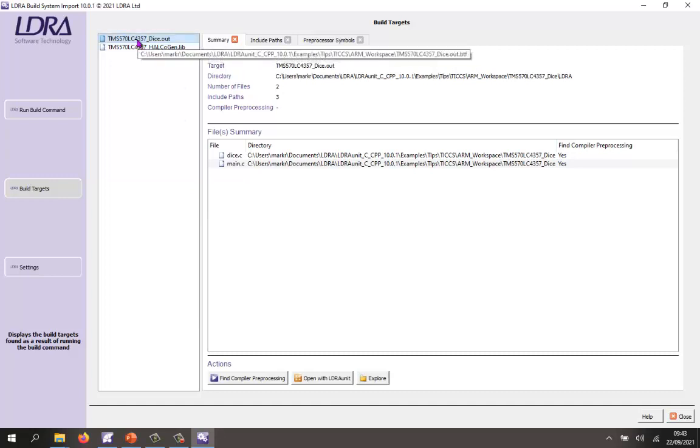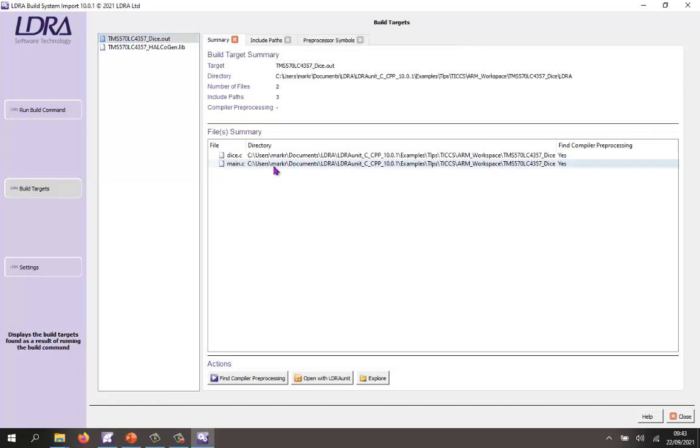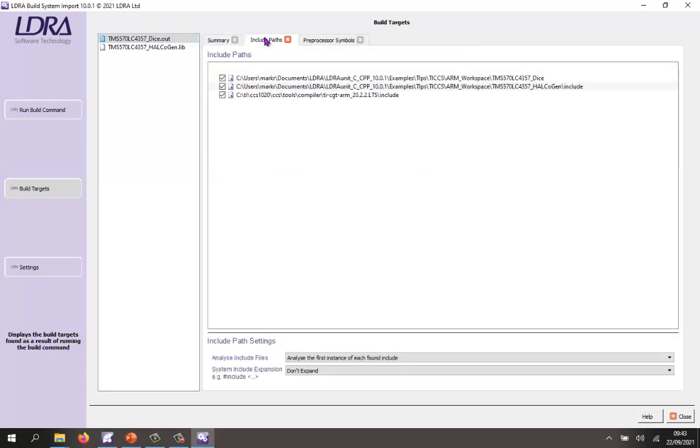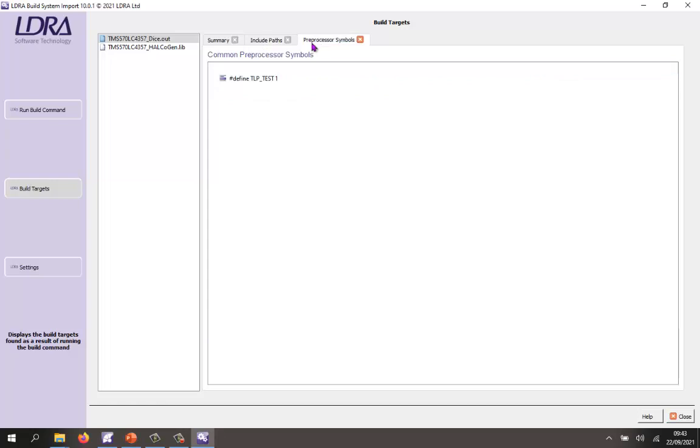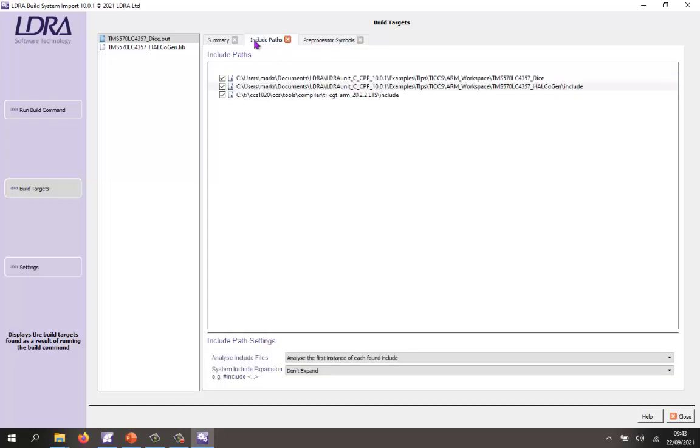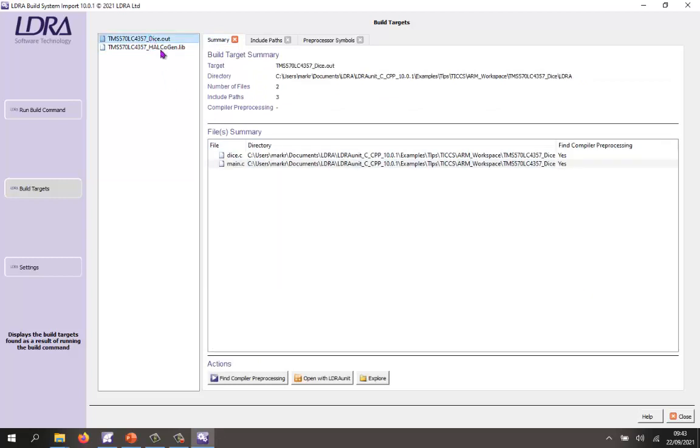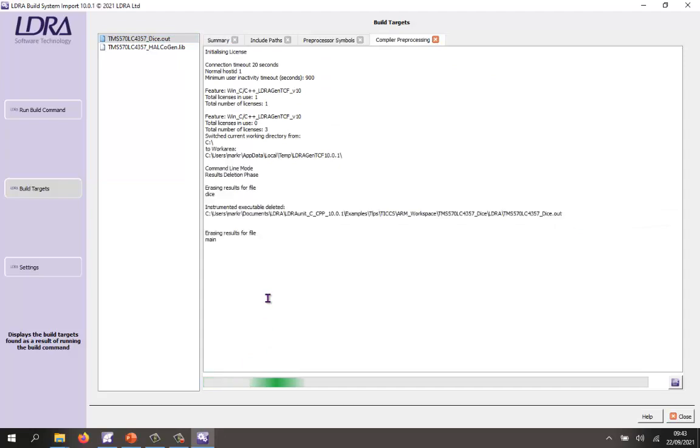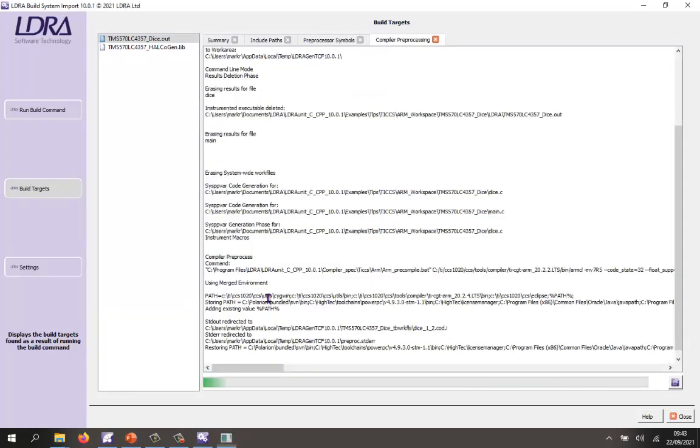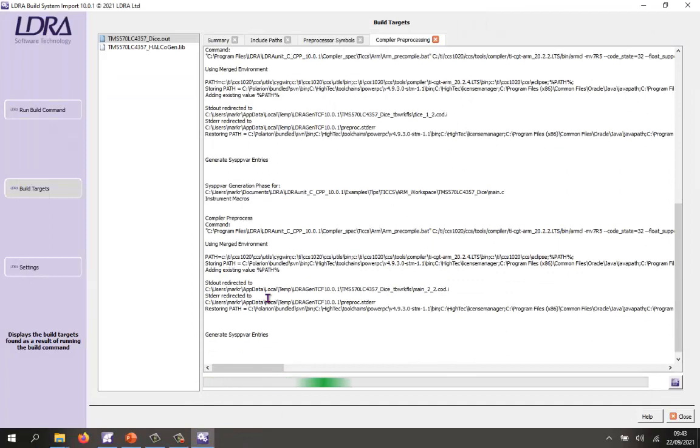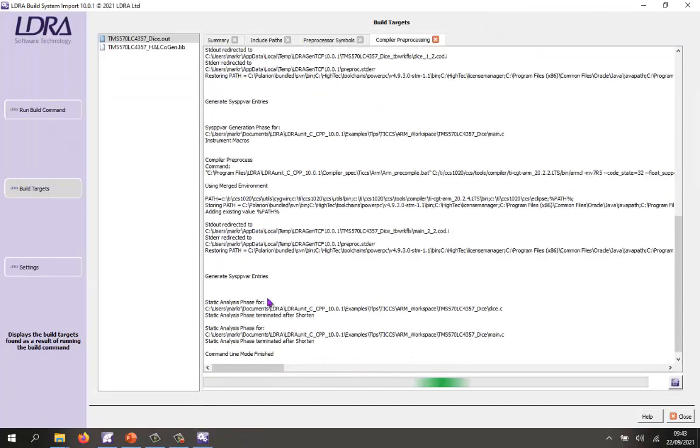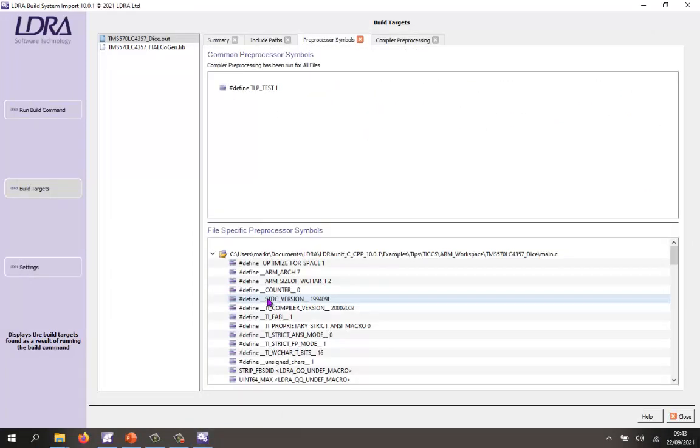I've got my output here, this is the one I want to test. We can see the two source files. I've also got include paths and preprocessor symbols. The Halkogen library we can see has a lot more source files here. What I can also do is I can run the compiler preprocessor. This is now going to effectively find out are there any defines that are known internally by the compiler. As we can see there are several defines here.